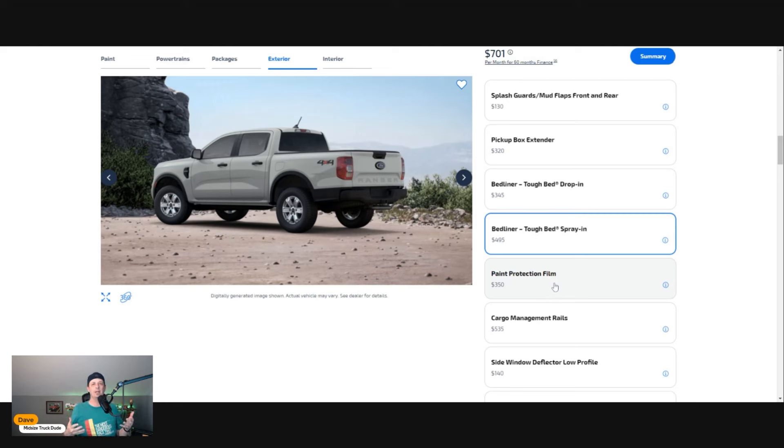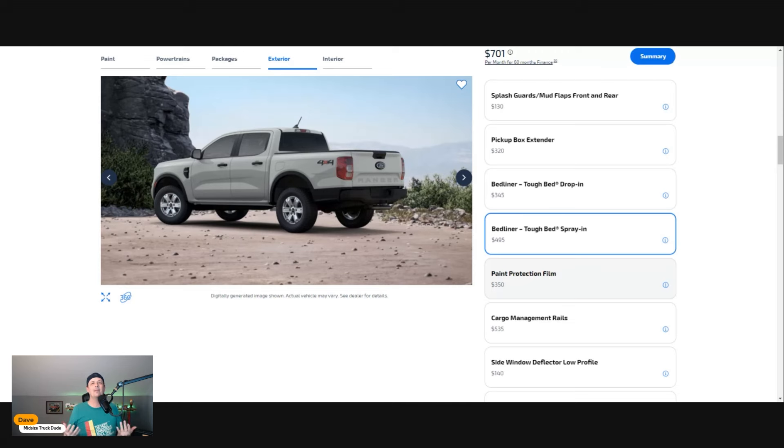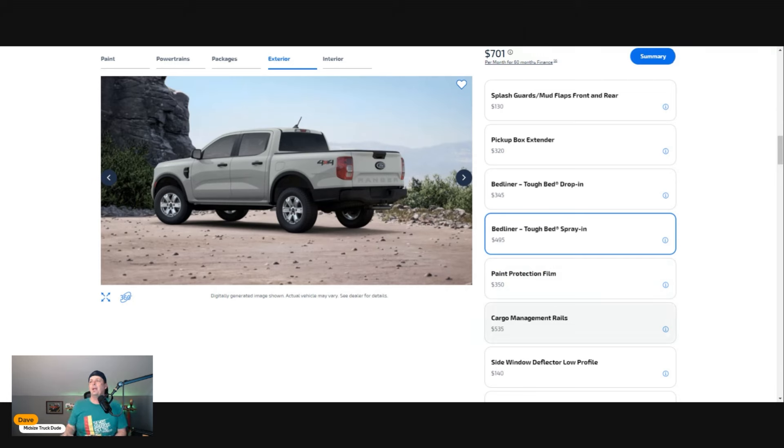I think aftermarket handles that and I do suggest on any new vehicle getting some paint protection film, but don't do it through Ford. It's a dealer add-on and if you want your vehicle in a hurry, it might slow down that process.